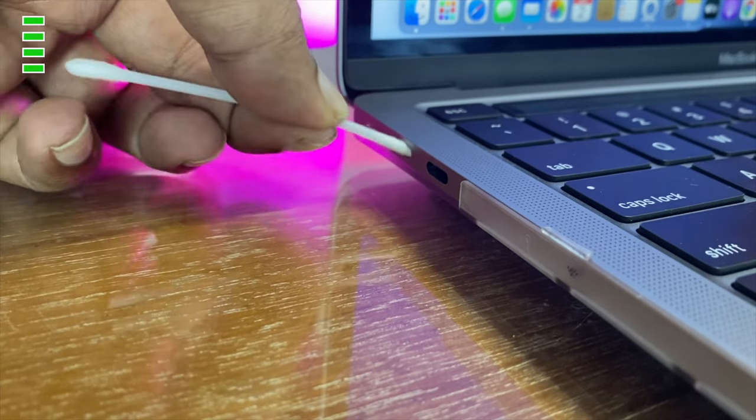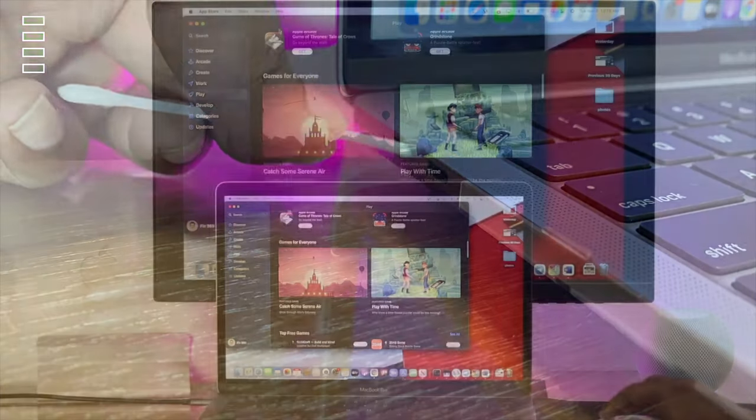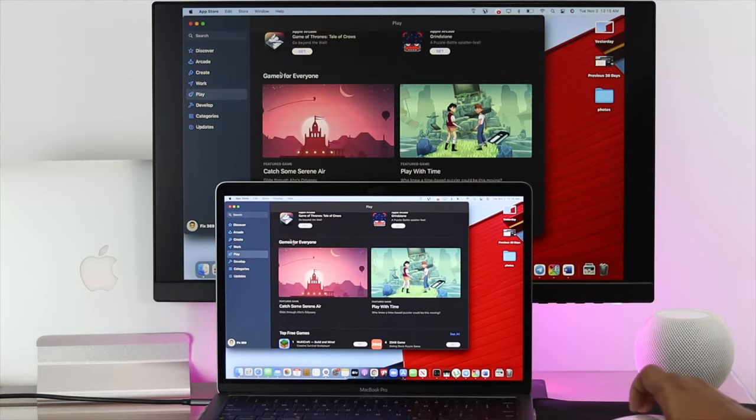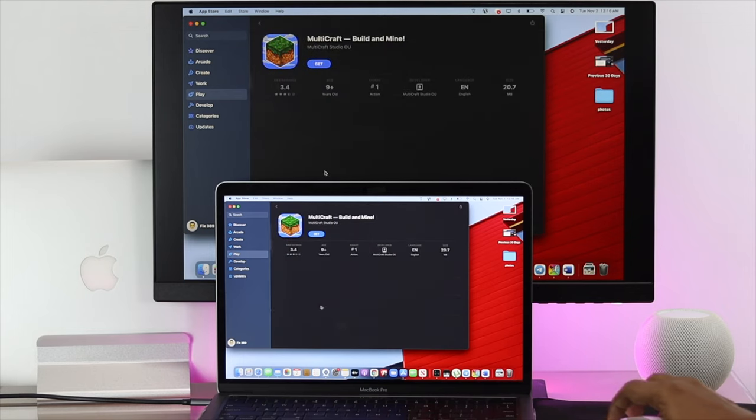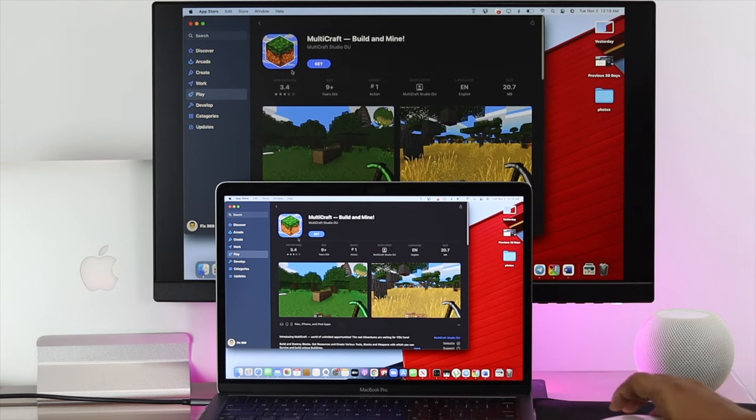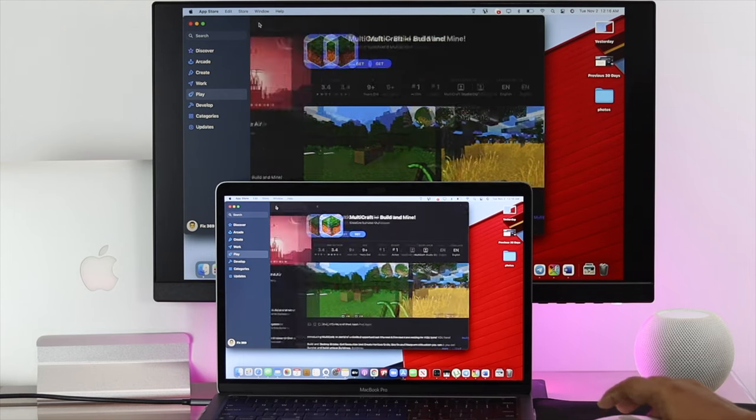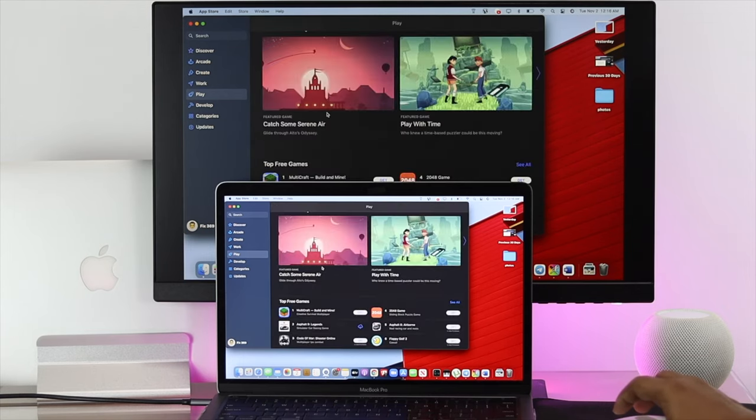After checking all of these things, your problem should be solved and you'll be able to use your external monitor as a secondary monitor with your M1 Mac.